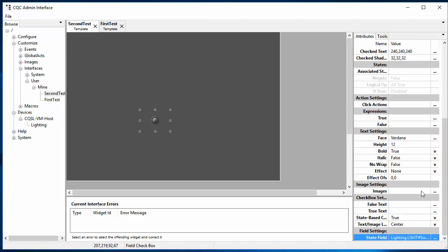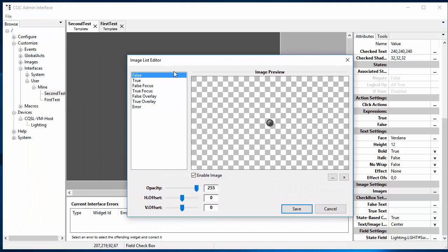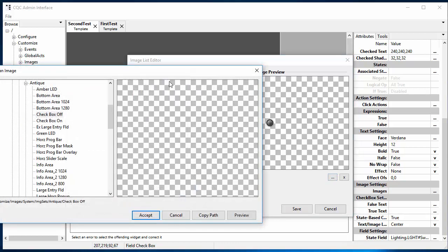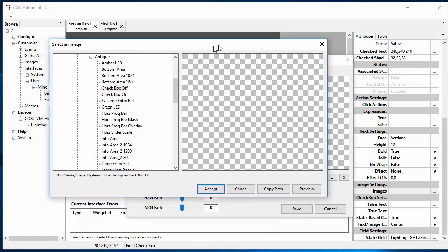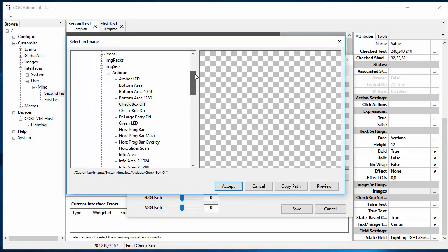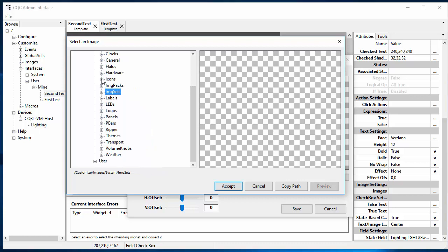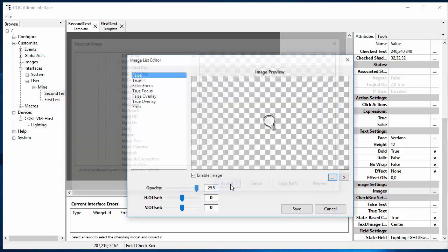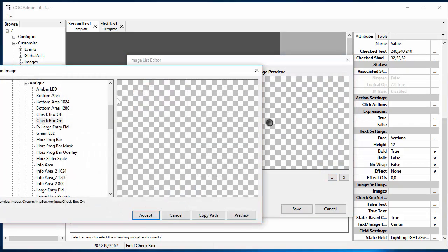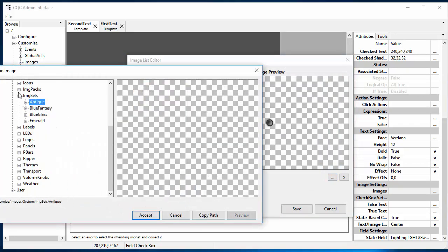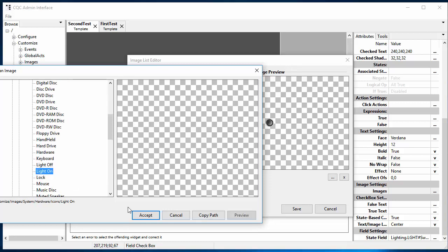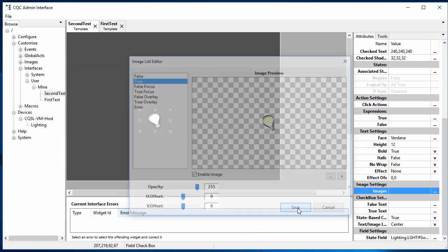And now we just need to change those images. So we can do that here in the images option. And this brings up the image list editor. And you can see that there is an image for false and an image for true. There are others for specialized purposes. We won't use those here. So let's just change those, which we do by clicking this button here. And this lets us browse through the images that are available. And these are images that we ship plus any that you have created yourself. I happen to know in this case that those particular light images are under hardware icons. And there's light off. And let's select true and change that one to be the light on.